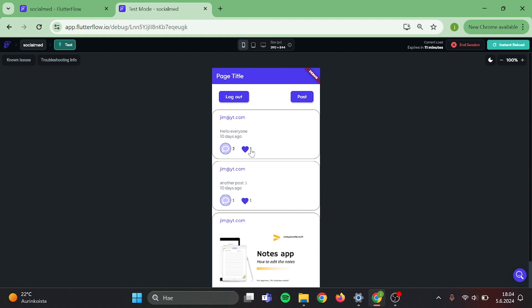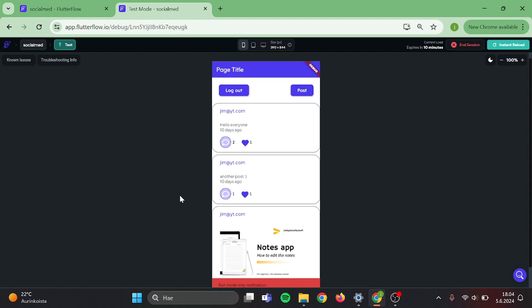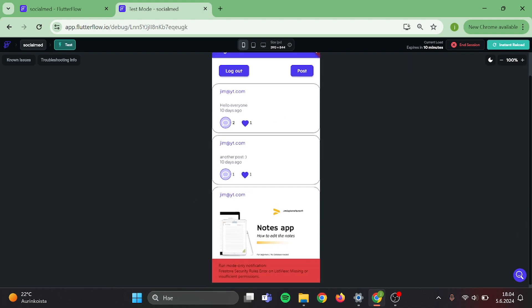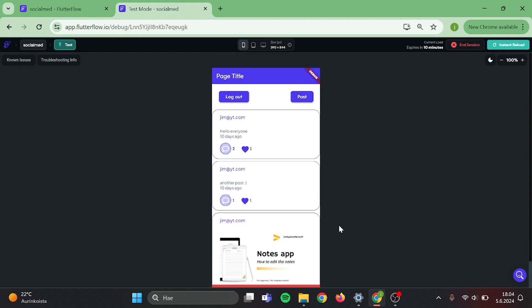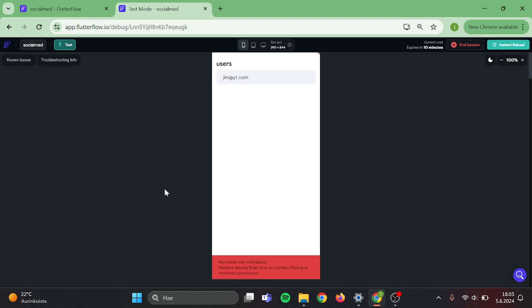Now when I click on this number, it should show who has liked this post. Perfect. You can ignore that error — it is only complaining about the Firestore rules. Thank you all for watching. I hope that you enjoyed this video. Please feel free to give suggestions on what I should cover next. I'll see you in my next video. Have a great day.